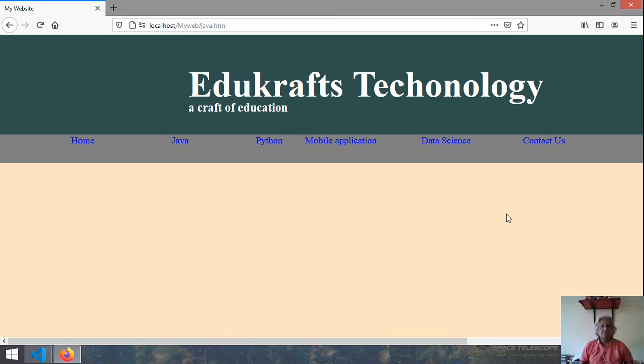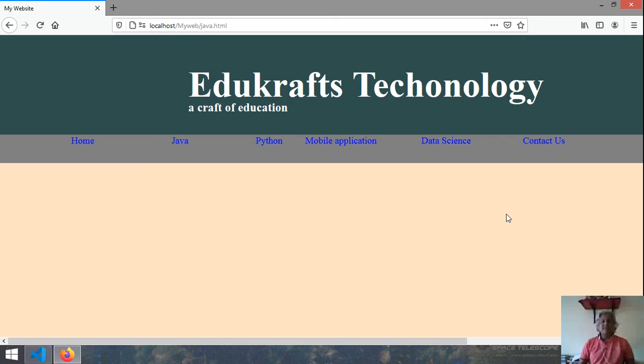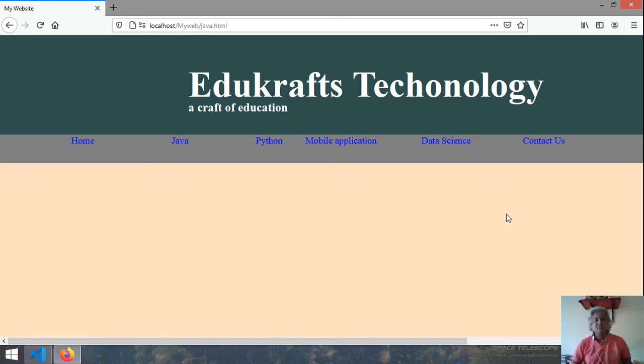And this is called the anchor. And in this video we learned about how to use the anchors in the menus. Thank you very much. Just keep on watching. In the next video we will discuss something more important. How to design the forms.